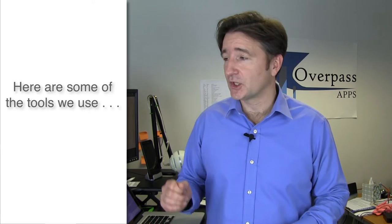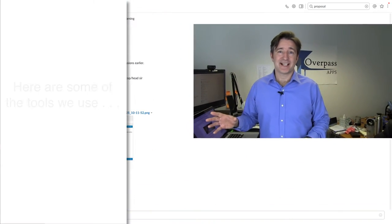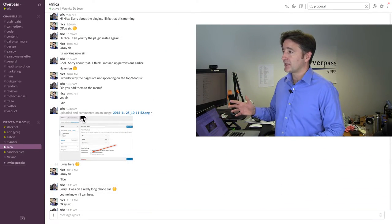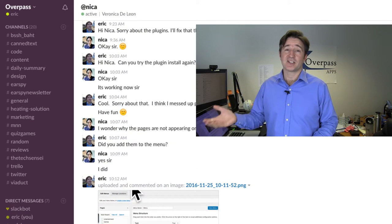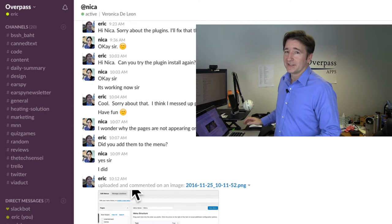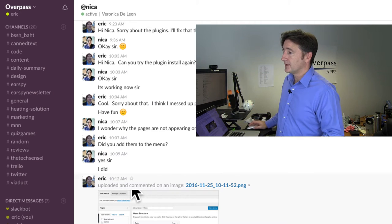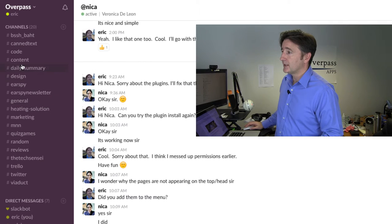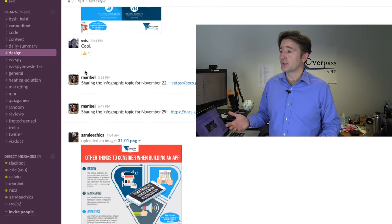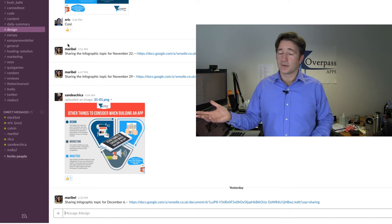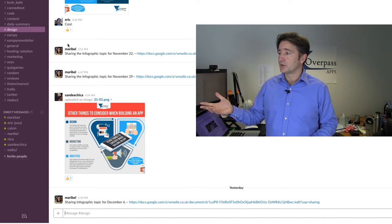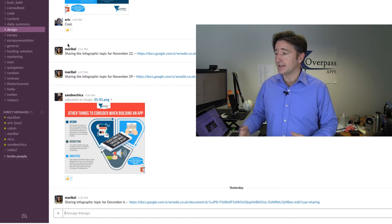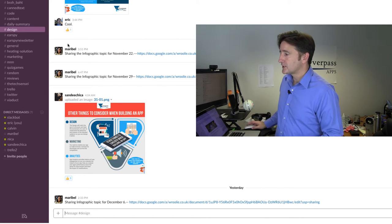The first tool we use is Slack. If you have a look at my screen — Slack is something, if you're a developer, you're probably familiar with. It's just like a chat engine, a bit like Skype but without video. Here you can see a conversation I have with Nika about design. You can set up channels — we do an infographic every Tuesday, so here's a conversation going through the design and what topics are coming up for the next few weeks.